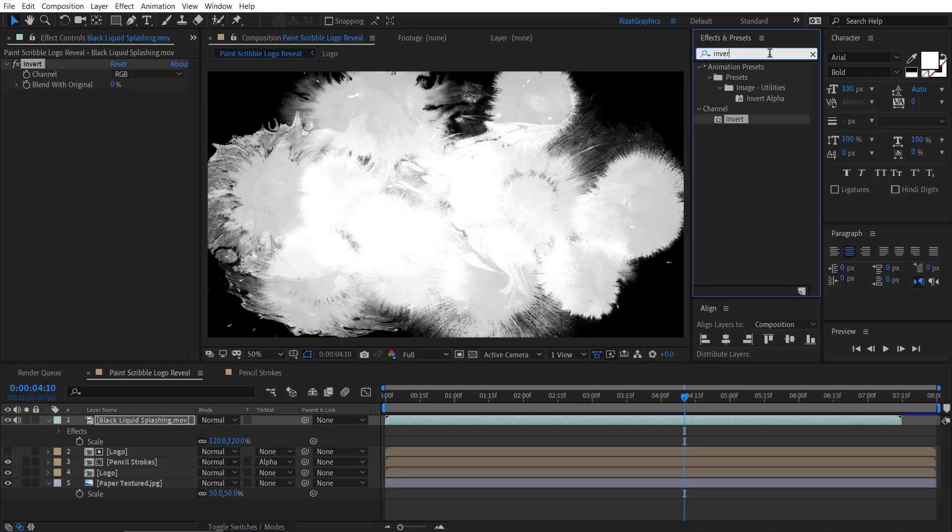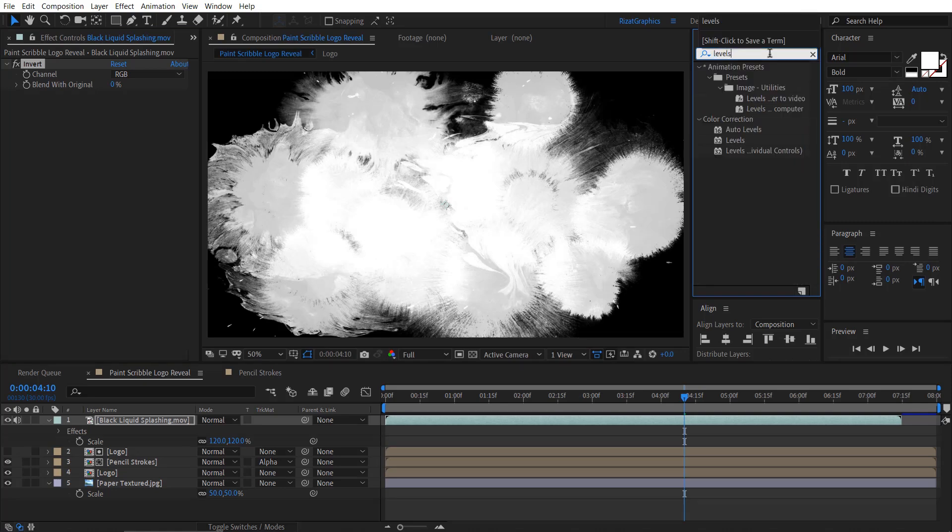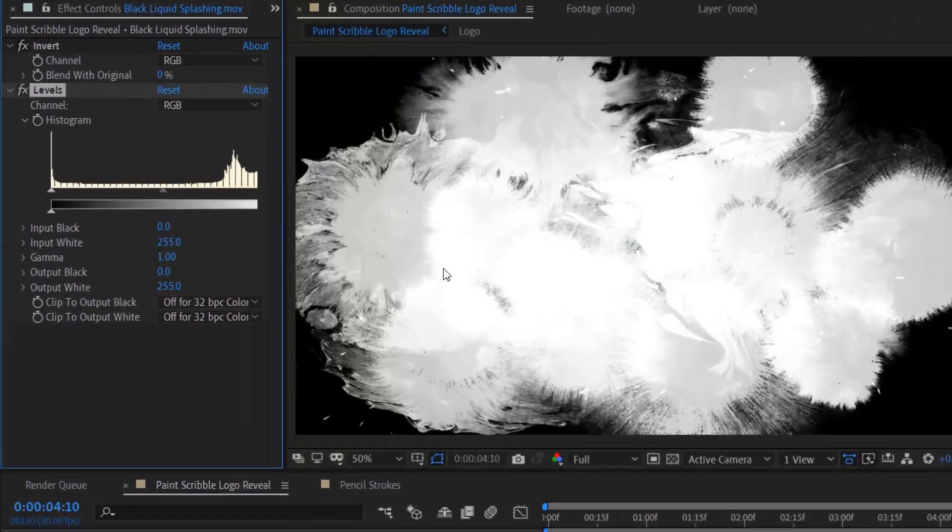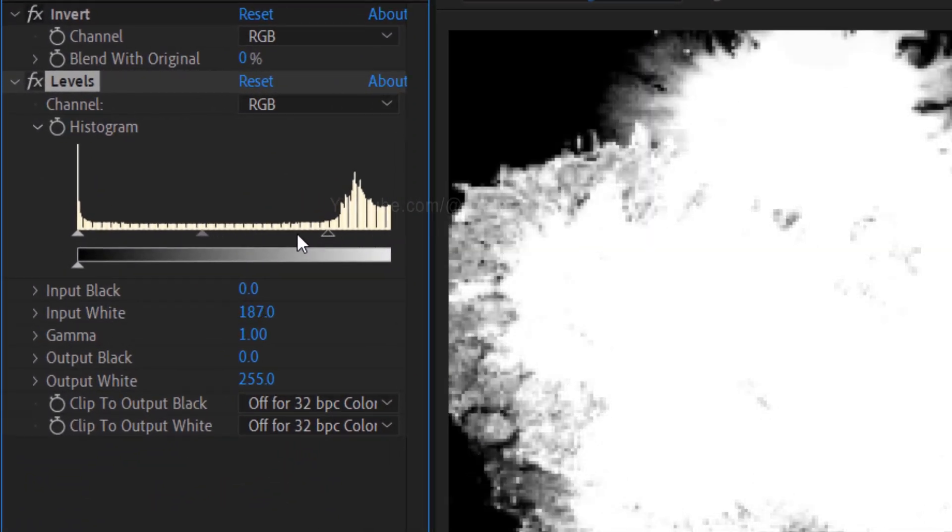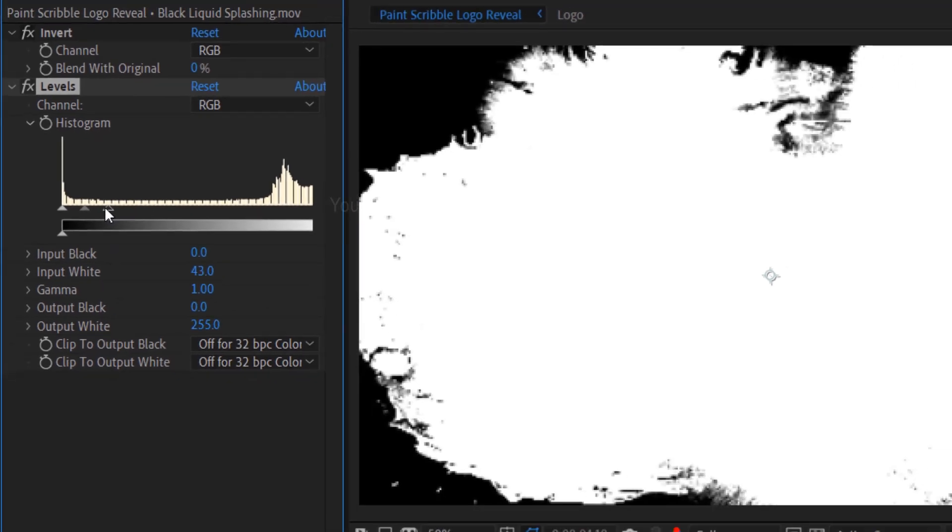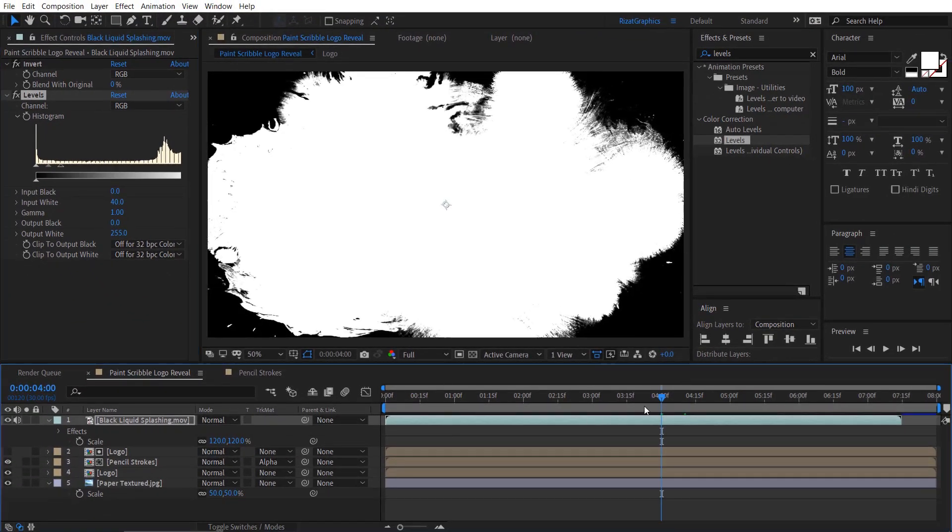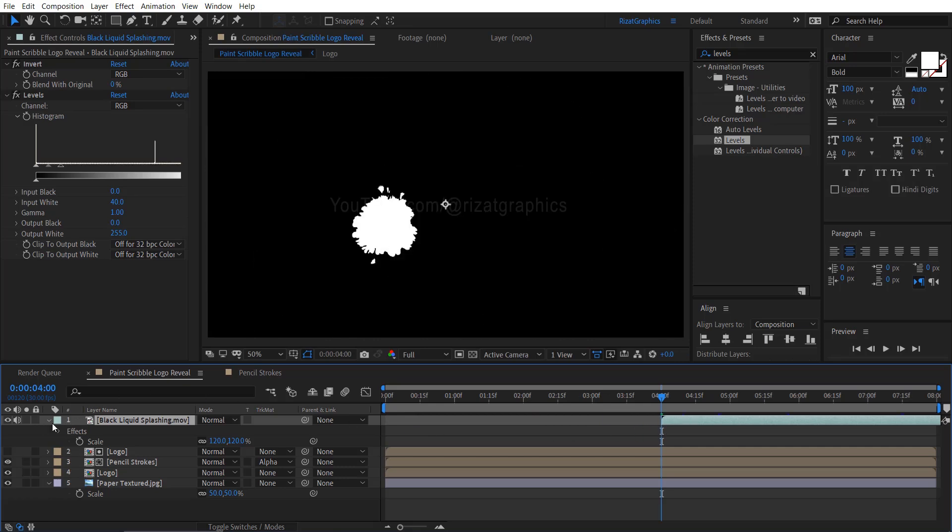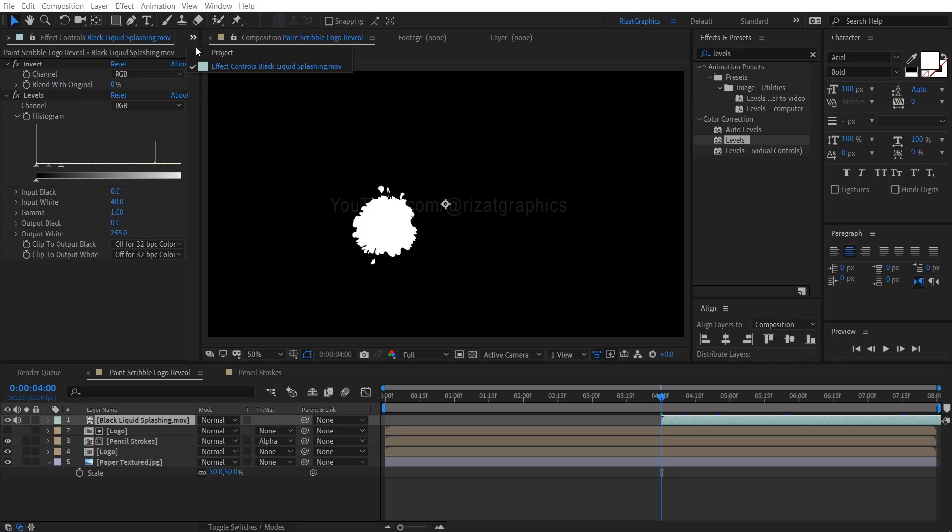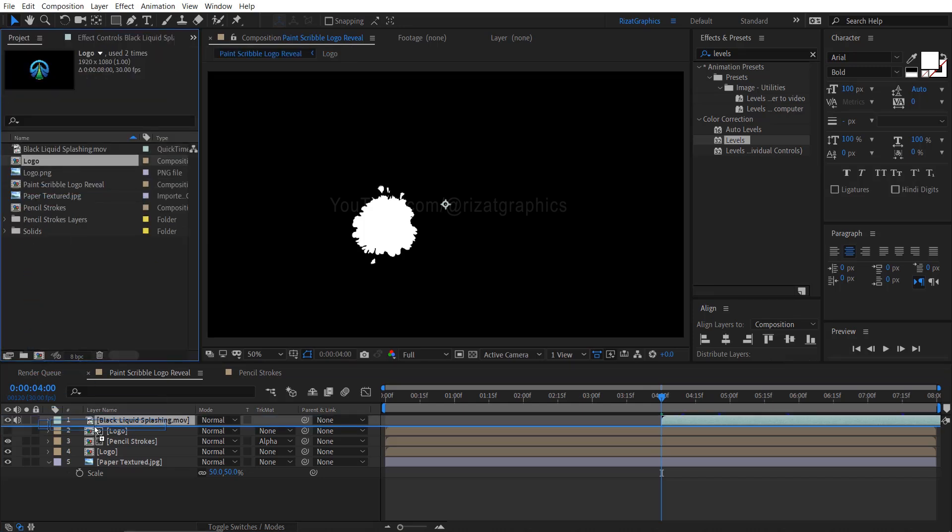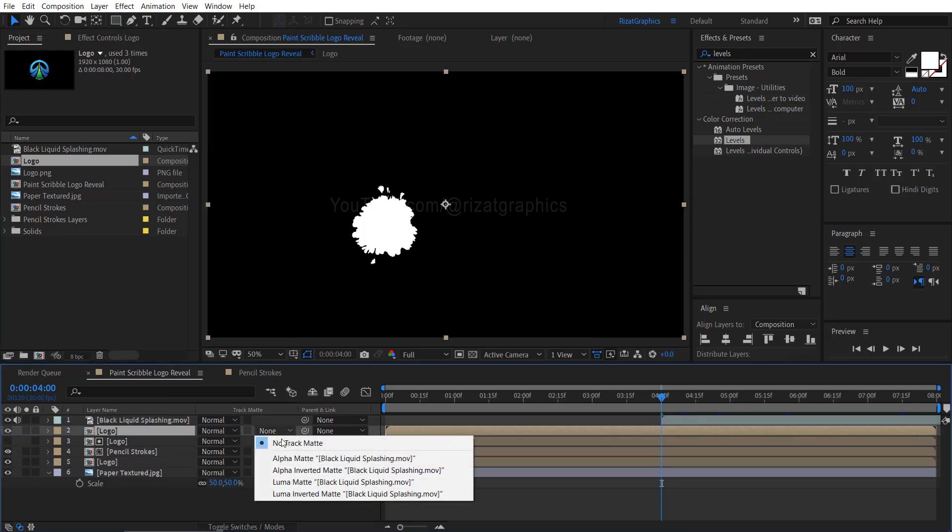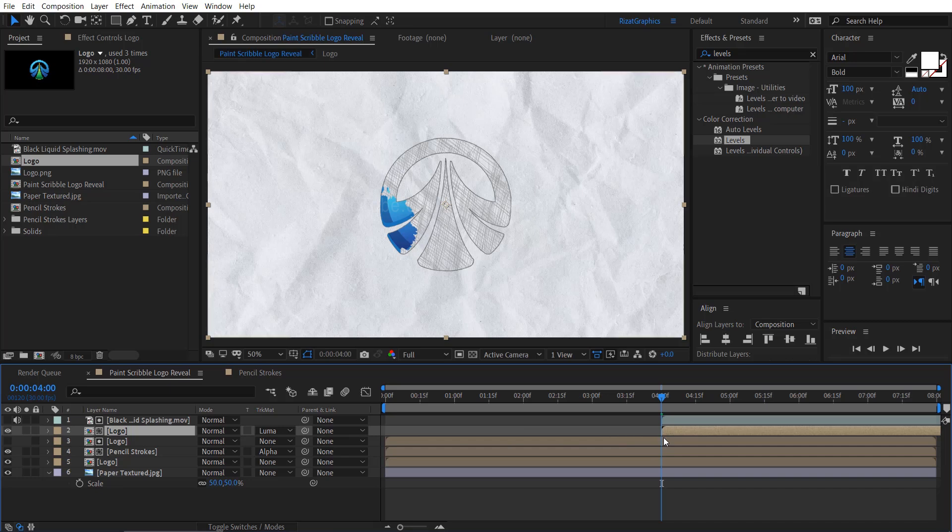Finally, search and apply the levels effect onto the footage. Drag this little arrow to the left side to make the white color even brighter. Move your time cursor to 4 seconds. Drag the footage to start from 4 seconds. Go to the projects panel, drag and drop the logo composition just below the ink footage layer. Change the track matte to luma matte this time. Also, move the logo composition to 4 seconds.